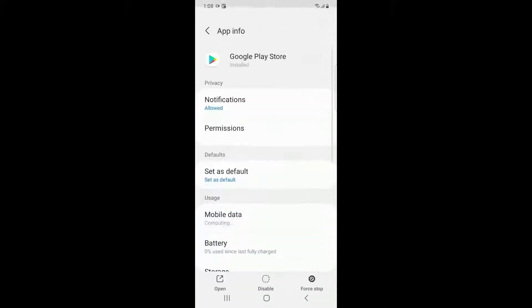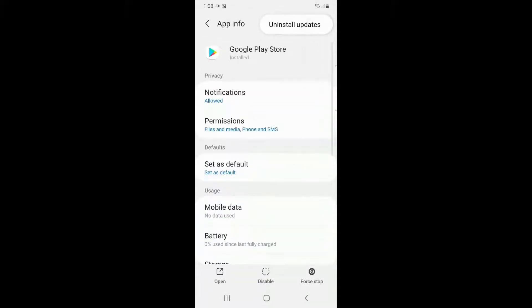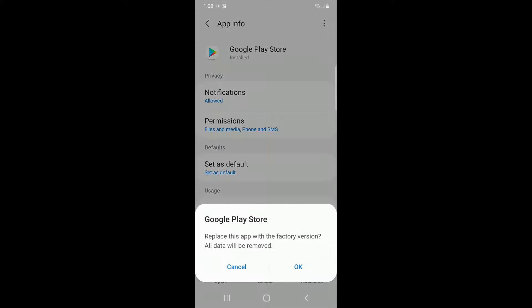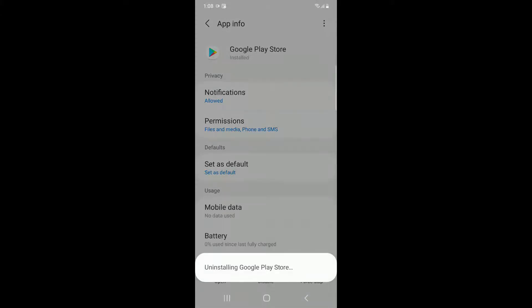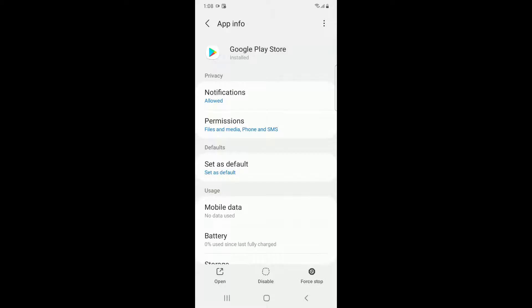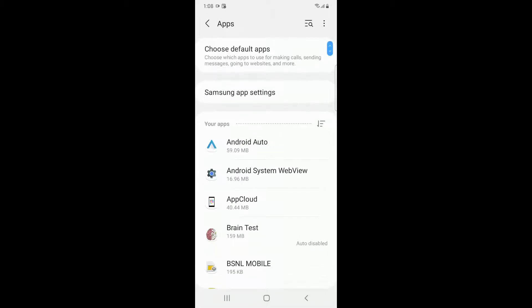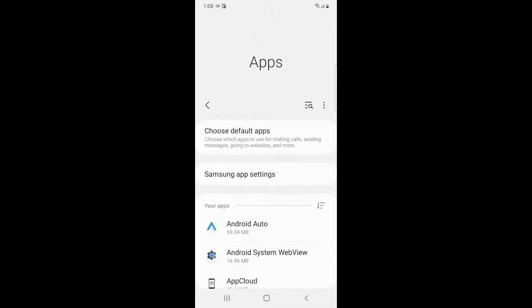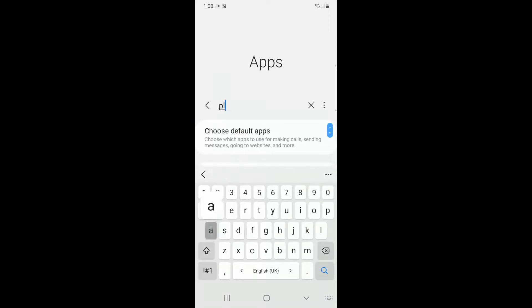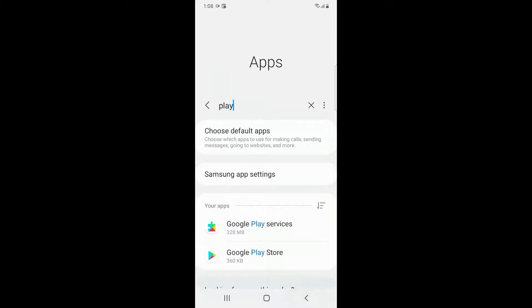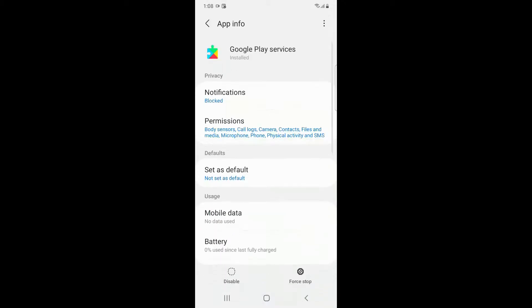Once you go to the Play Store, you have to uninstall updates from the top right corner and reset your application to the factory version. Then go back and search for Google Play Services.